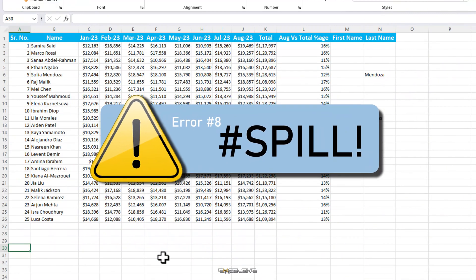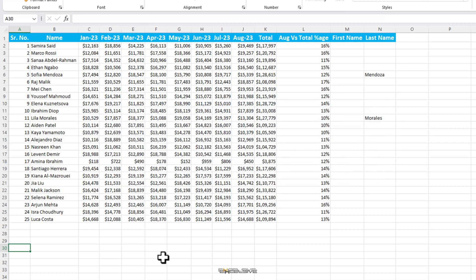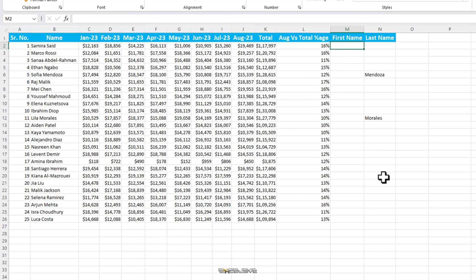Spill errors in Excel are seen with the fairly recent dynamic formulas like sort, text split, unique, filter, etc. These are the functions that are able to automatically return an output to multiple cells from a single input. Like in this example here, we have to extract first and last names from our data. And we noticed someone has probably abandoned this sheet after doing couple of last names. Well, no issues. We are a sincere bunch and we shall complete it.